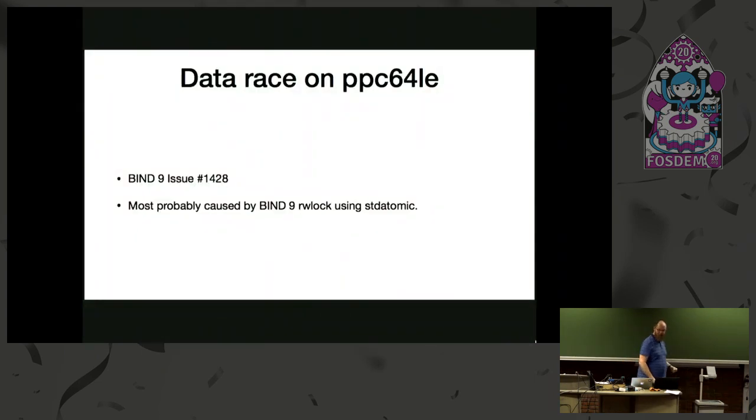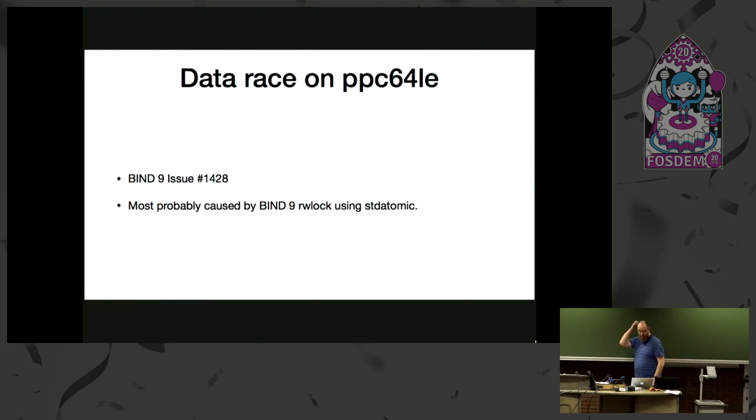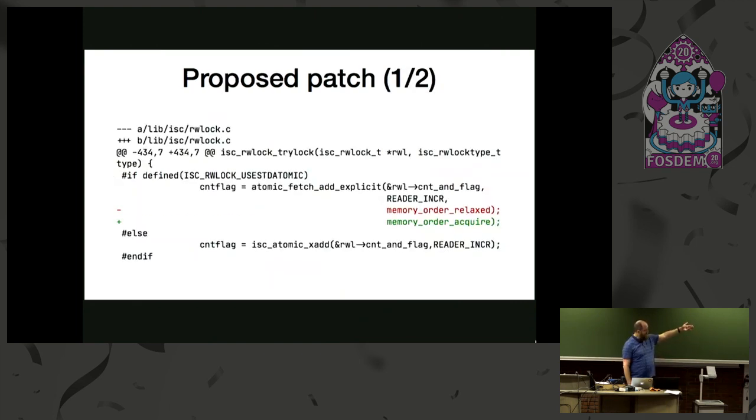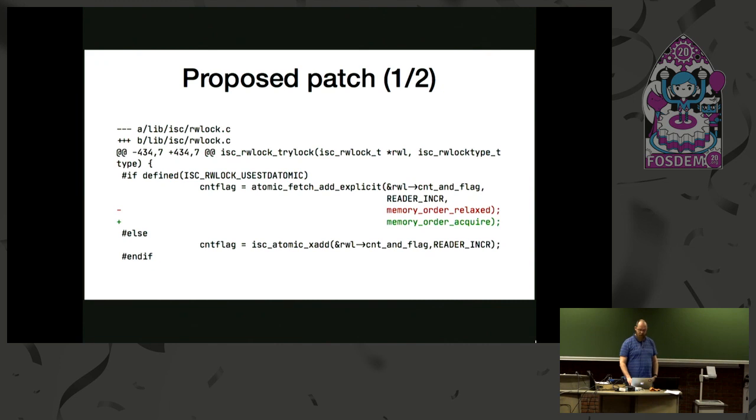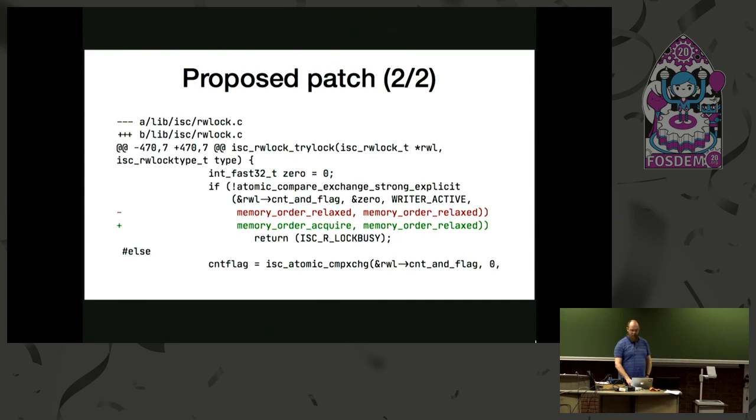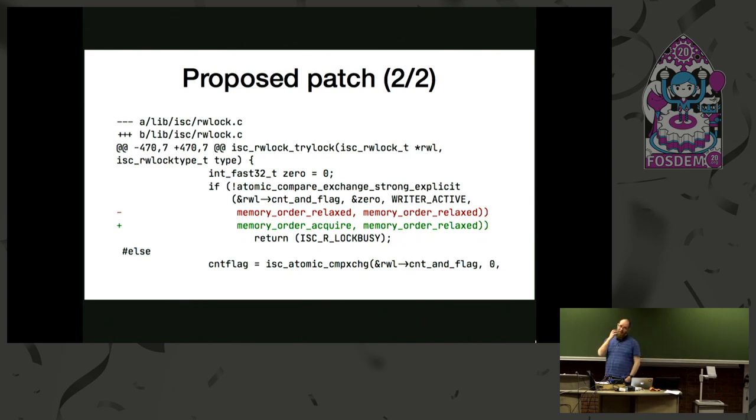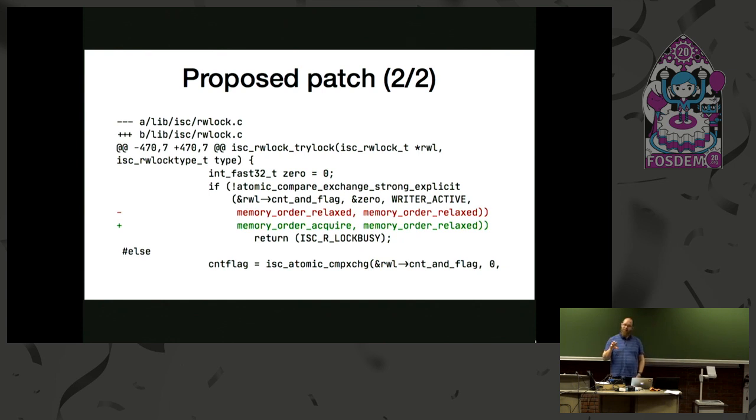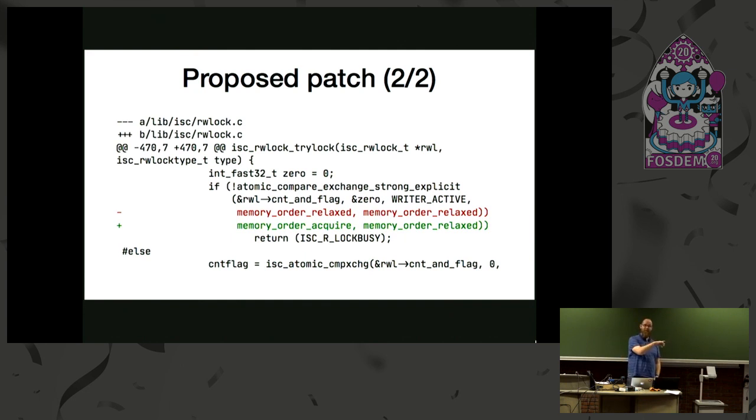Another example. There's data race on the PowerPC 64, reported by Red Hat, because they do have some interesting hardware. And it's caused by our own RW lock. And the proposed patch again changes the memory ordering from relaxed, which doesn't cause any synchronization, to acquire, and the compare exchange operation again to acquire. On the synthetic benchmark it works. I just look at the function and I think that basically there's an error in our RW implementation, but we haven't seen it because the usual hardware has a strong memory consistency and it doesn't manifest. So it manifests only on the PowerPC 64 because it has a weak memory consistency. Again, like.